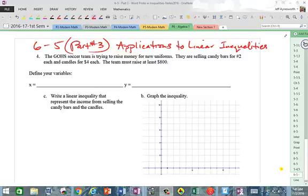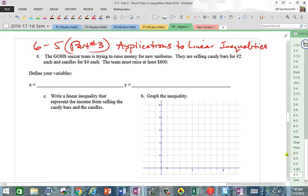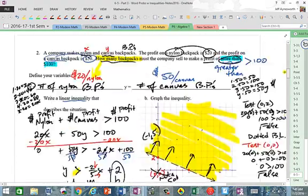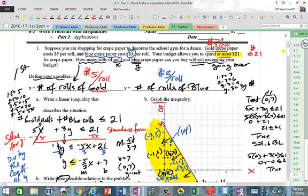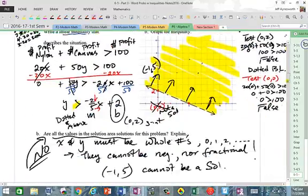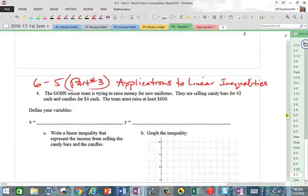Hey, good morning everybody. This is Mr. Ainsworth and we're going to get into the second half of part three of section six-five, talking about applications to linear inequalities. In the first video I solved problems one through three, and went through how to apply your techniques of linear inequalities.